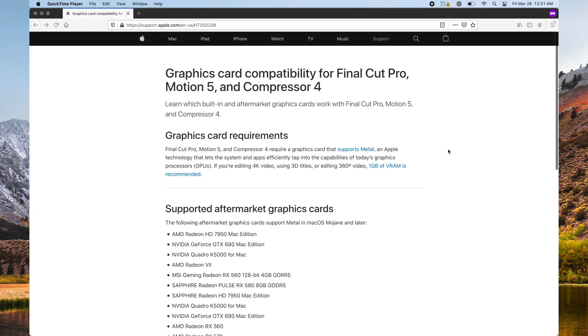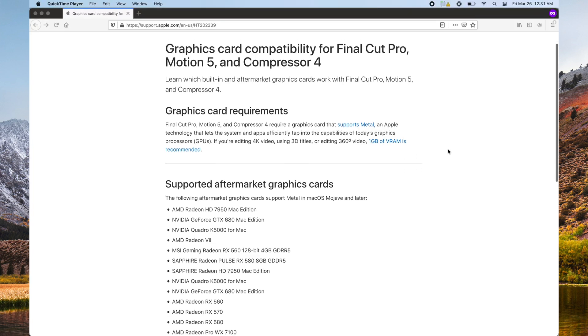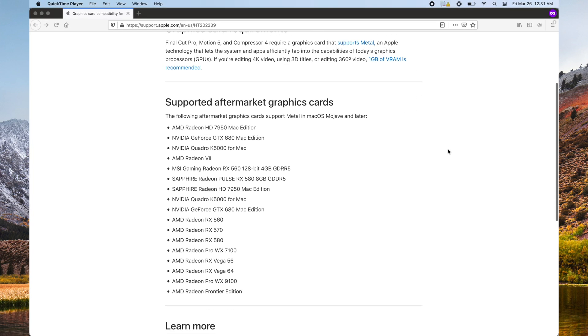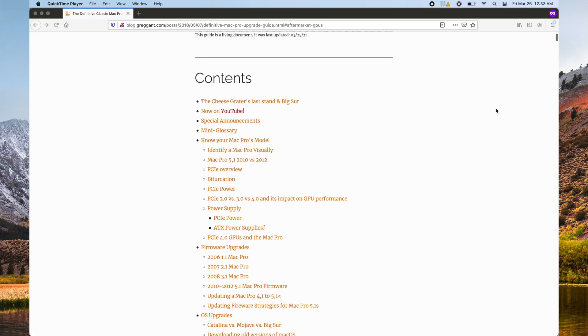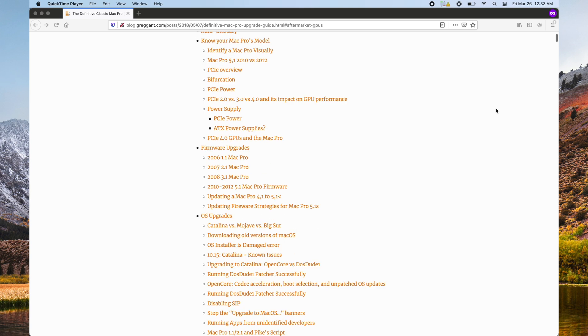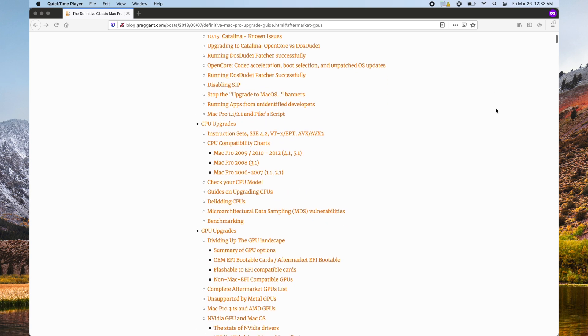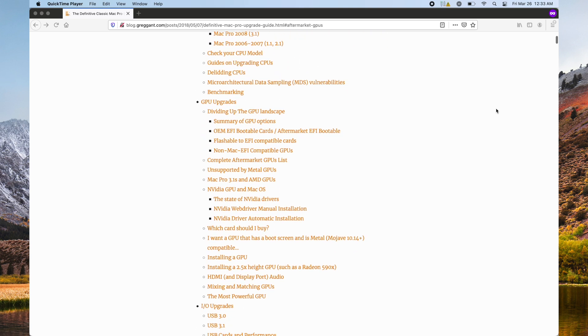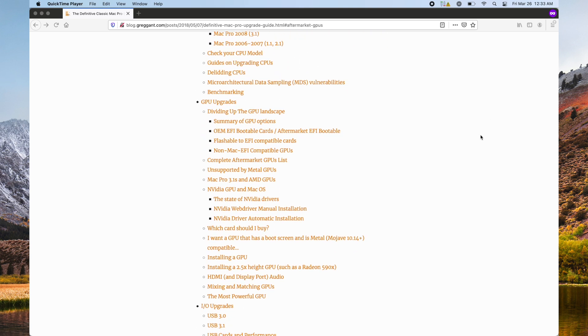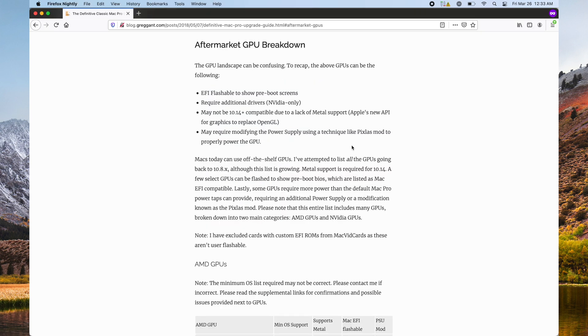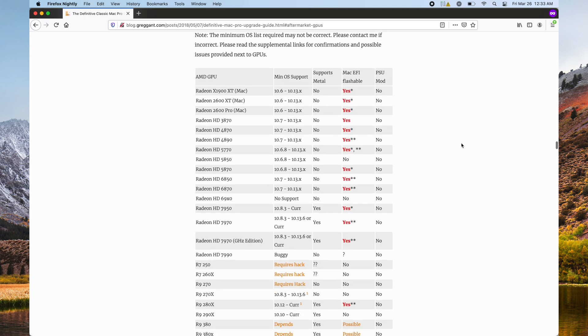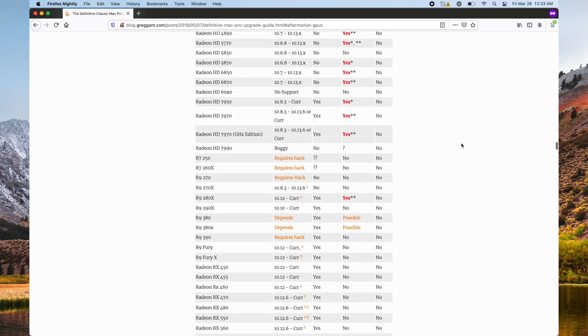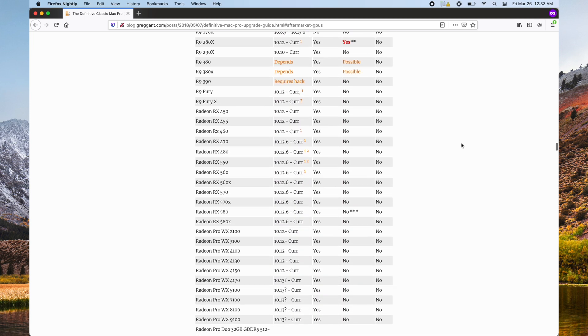Apple does provide a very small list of Metal-supported GPUs. However, it's really incomplete. Instead, I recommend going to check out the Definitive Mac Pro Upgrade Guide as I've taken the time to list every single Metal-supported GPU. As far as I know, this is the most complete list on the internet, except for I don't list every single GPU variant.